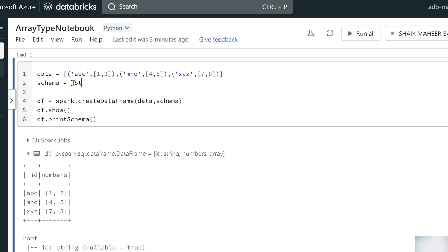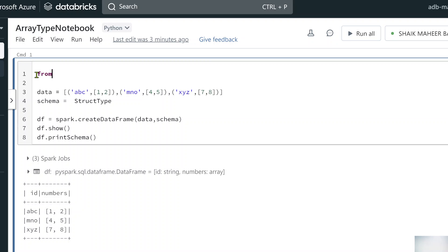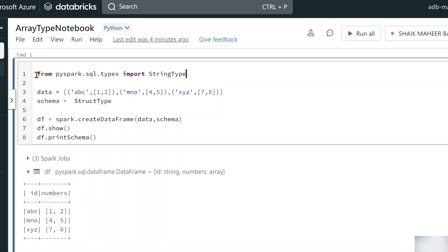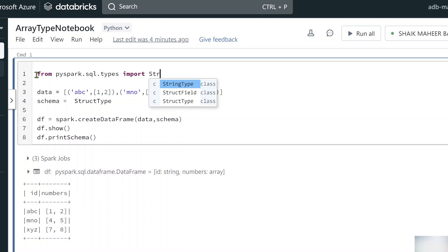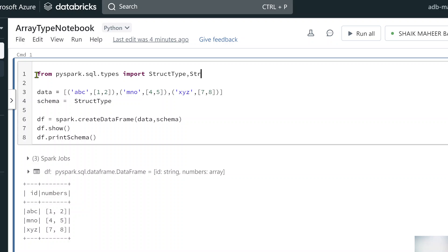In the schema variable, let's try to create a StructType object. We need to import StructType and StructField first. From pyspark.sql.types we import StructType, then StructField, and also StringType and IntegerType. StructType is nothing but a collection of StructFields. So here we use a list syntax and pass every collection item as a StructField.